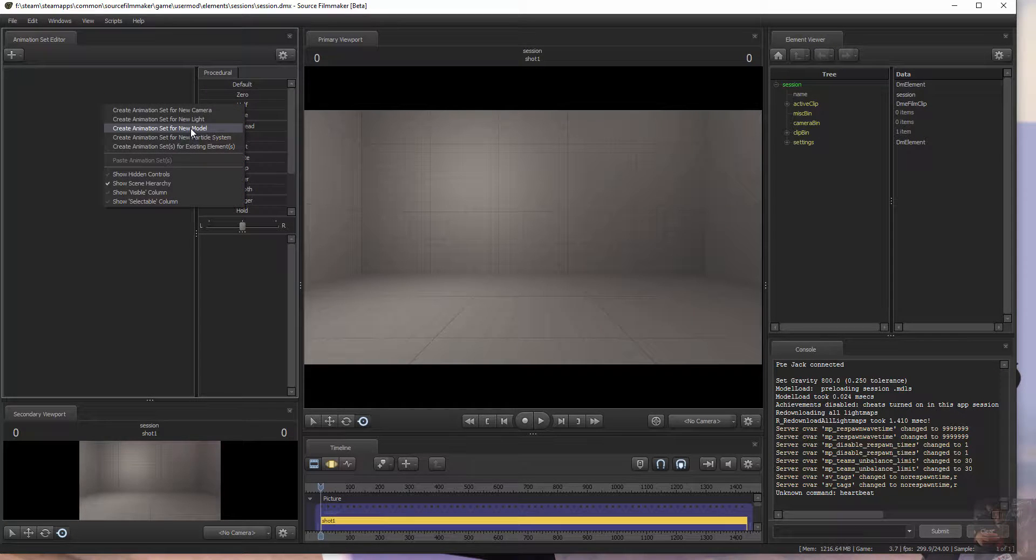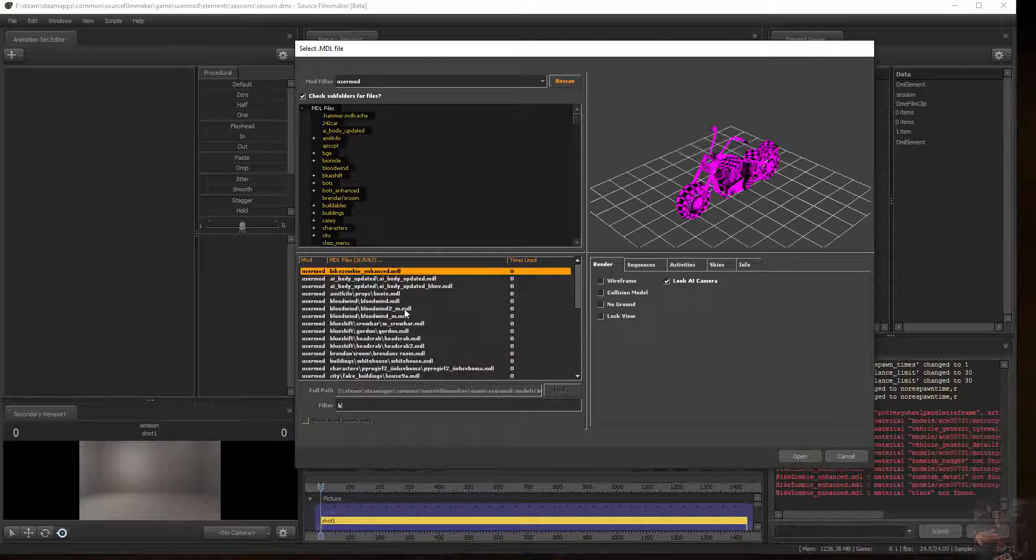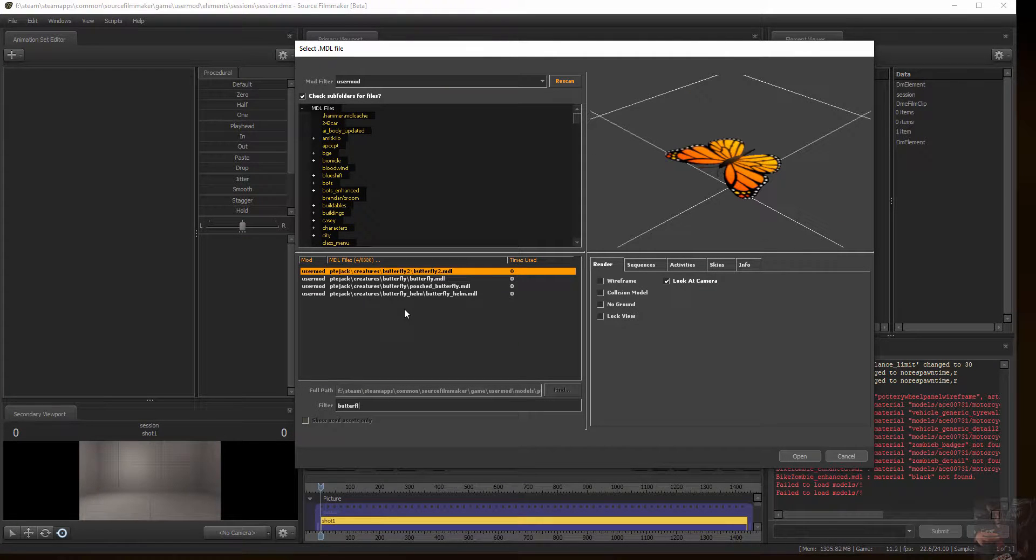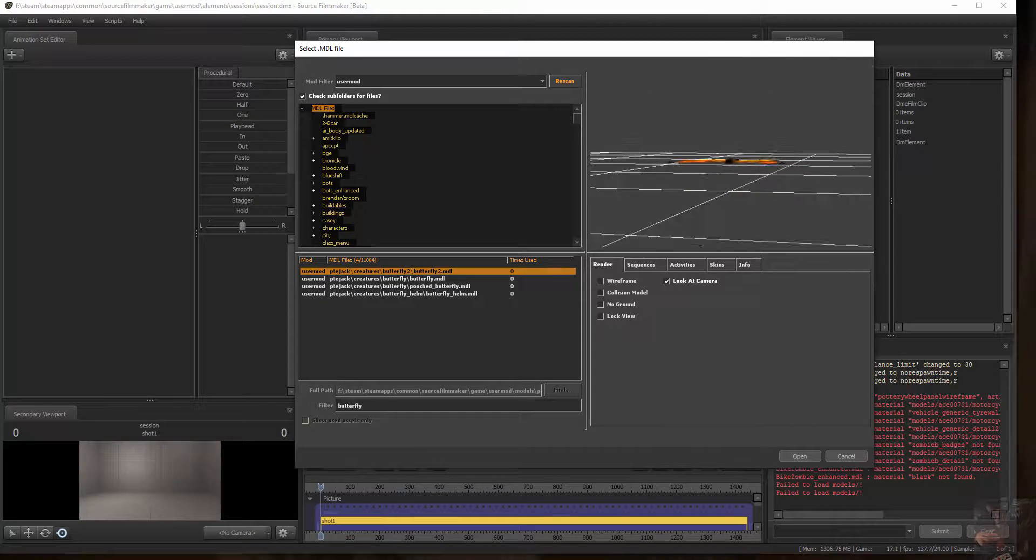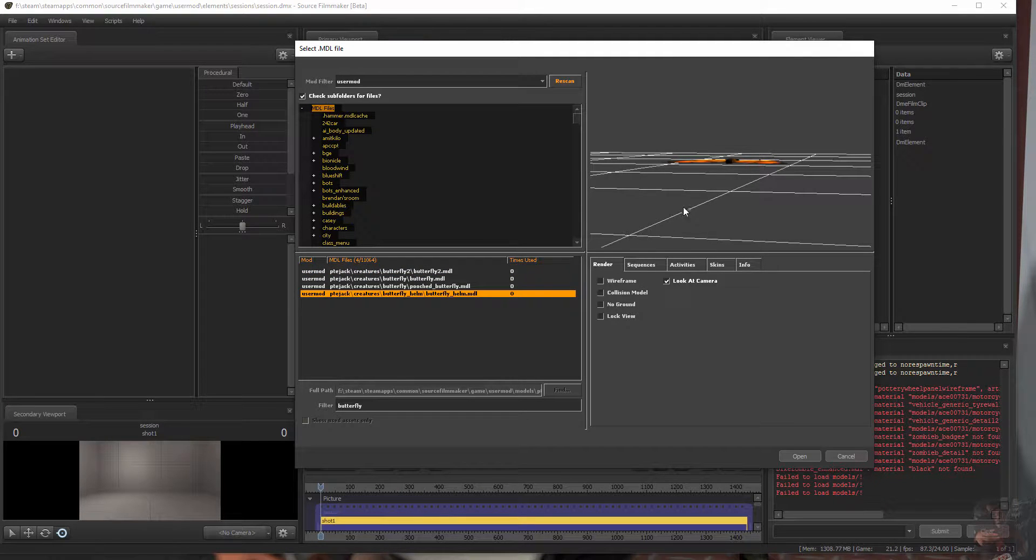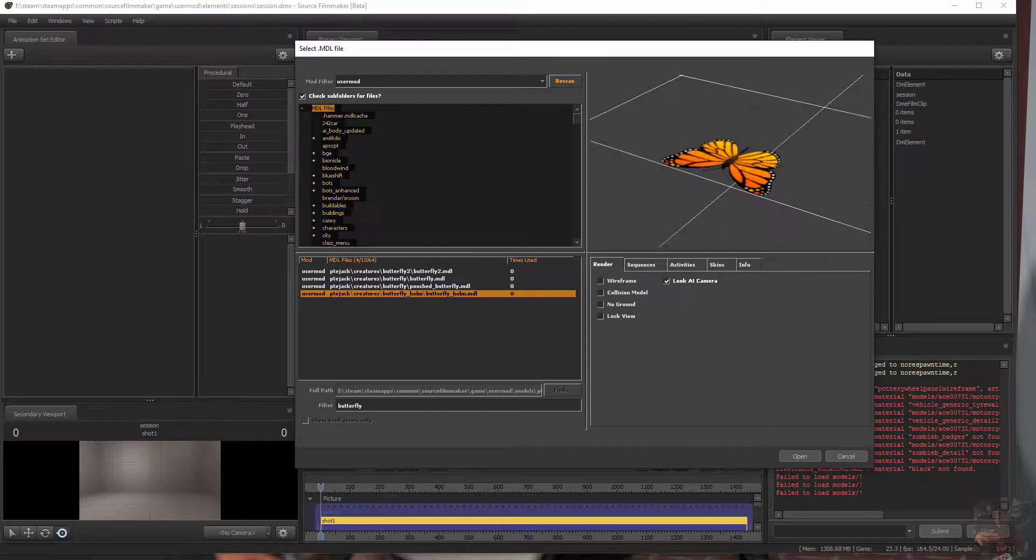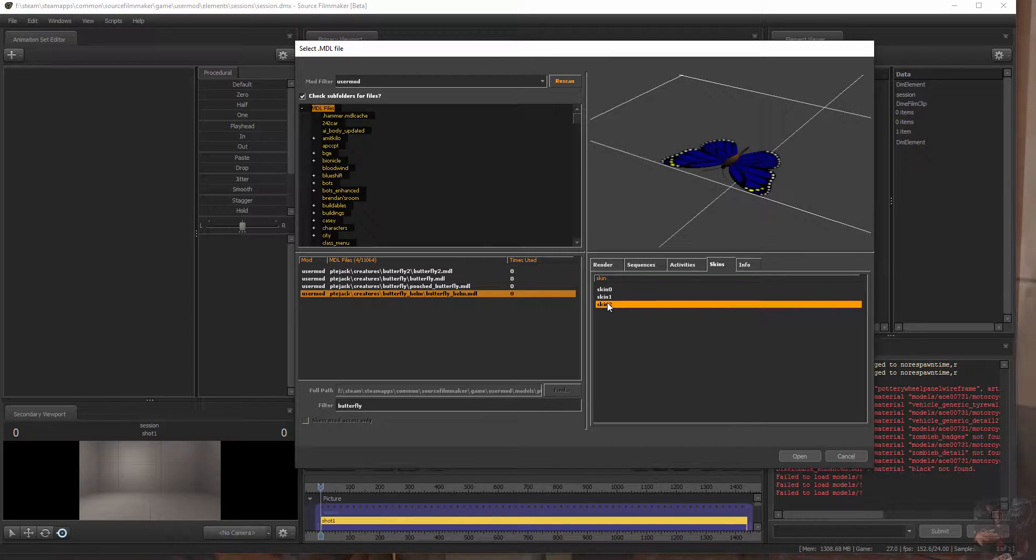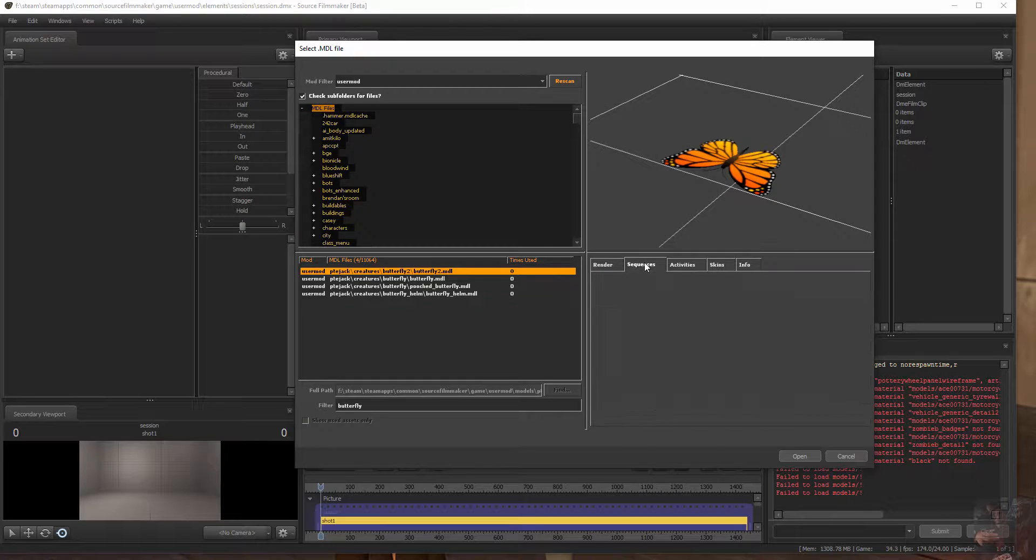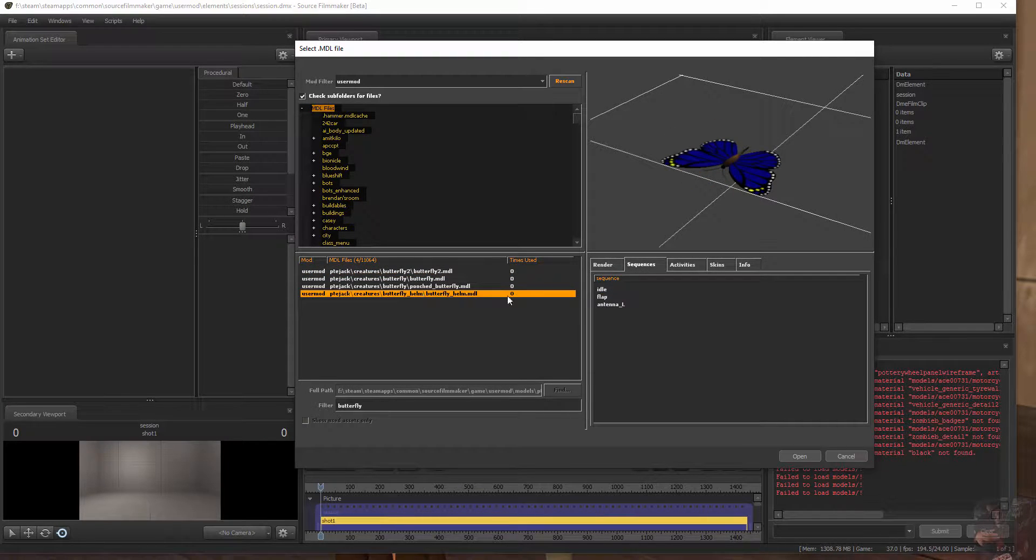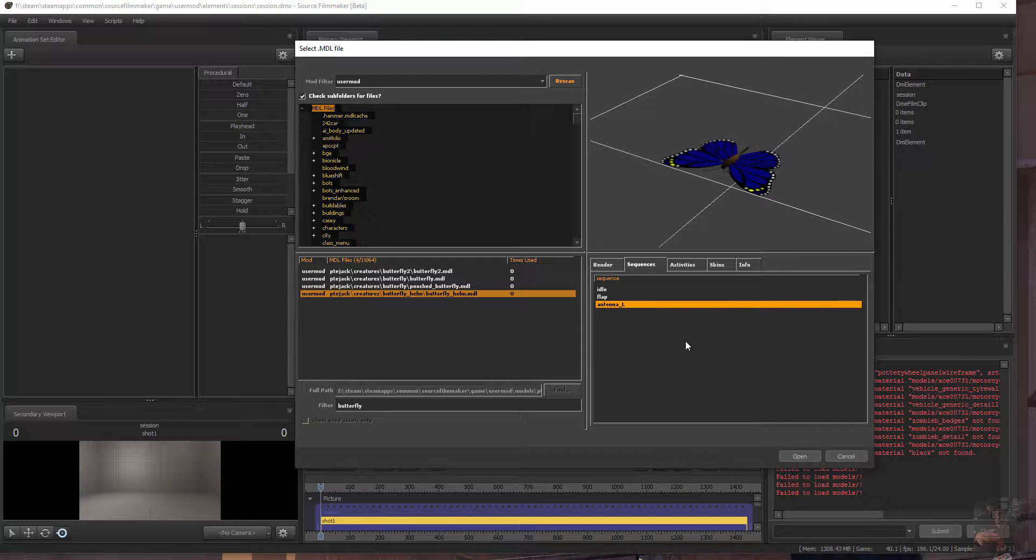Create an animation set for new model, and let's find our butterflies. So here's Butterfly 2. This is the one that we created. Sits above the floor the way it's supposed to. And here's Butterfly Helm. Sits above the floor. Skins. This one has skins which work. This one doesn't, it's only got the one skin. This one has the flap sequence and the antenna sequence.